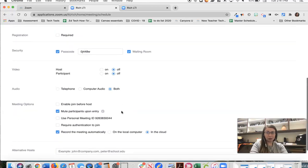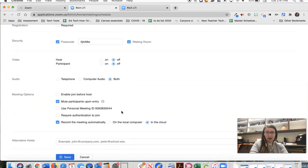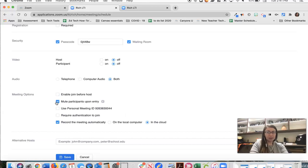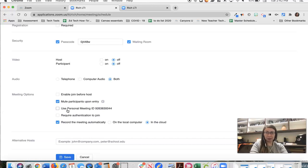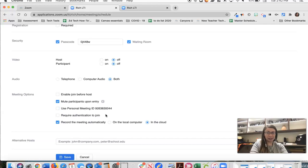Leave audio to both and then we're going to leave this unchecked, enable join before host. If this is a regular class meeting I would probably leave mute participants upon entry. If you are making this to work with a small group then we might want to unclick this but if you're working with an entire class you'll probably want to keep it checked. We'll talk about this a little bit later but for now we're going to leave that personal meeting ID unchecked.